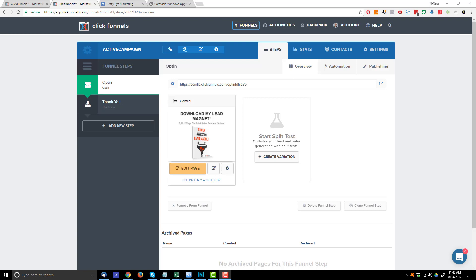Hey, it's Nathan with Crazy Eye Marketing and in this video I'm going to show you how to connect ClickFunnels to ActiveCampaign if all you're trying to do is set up a squeeze page or an opt-in page or something like that.